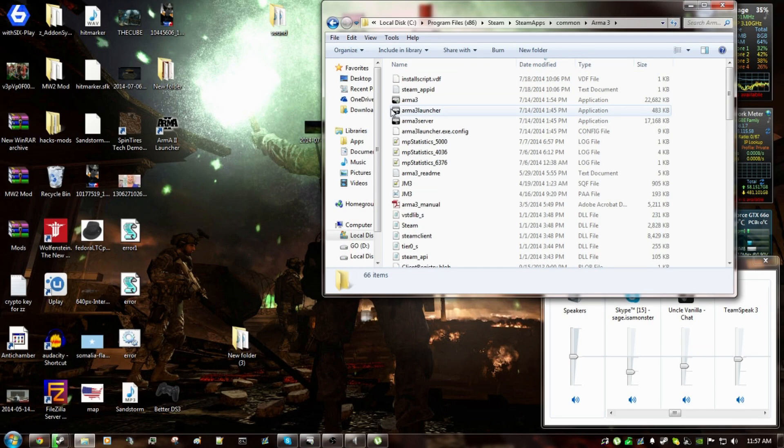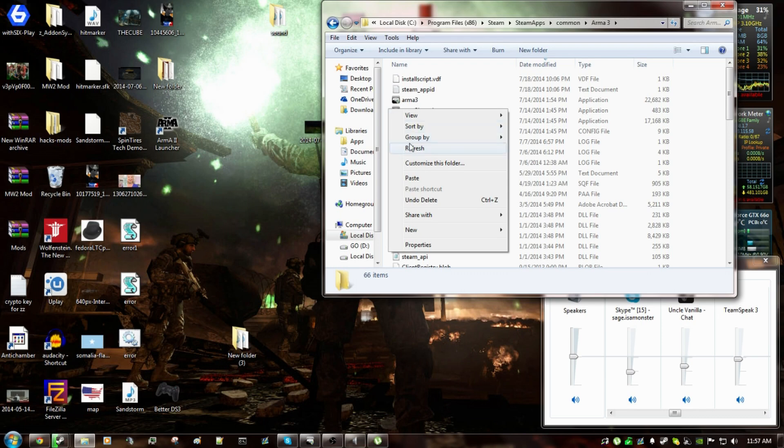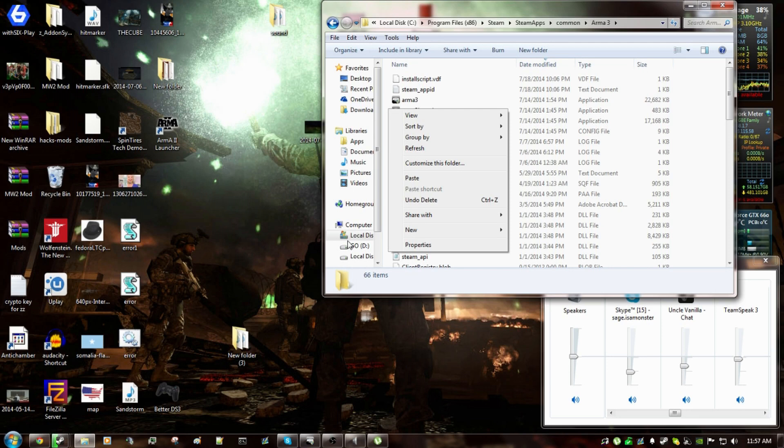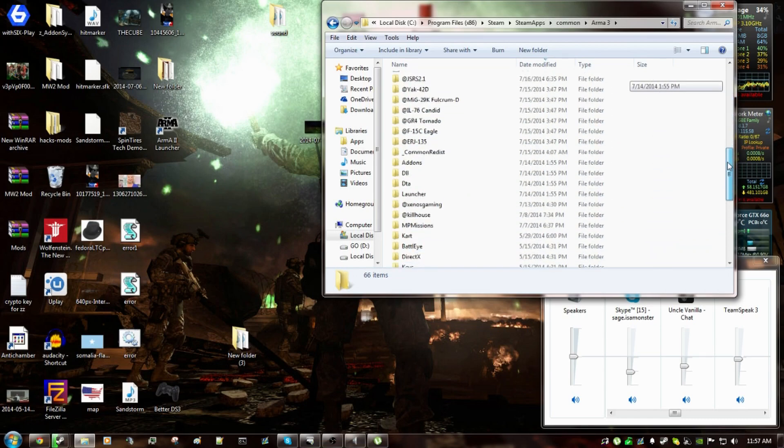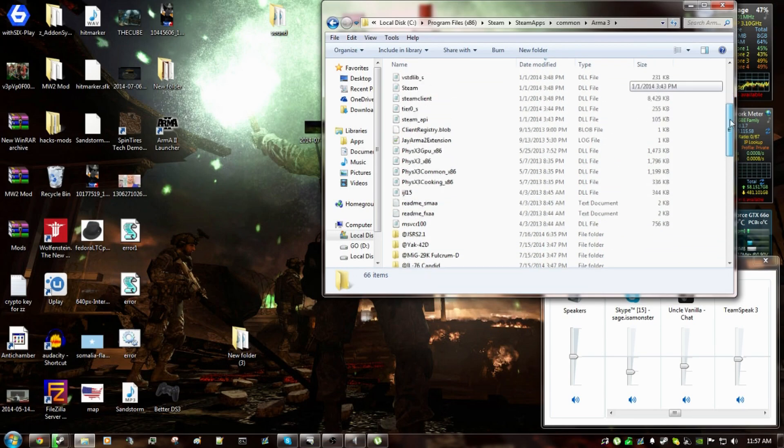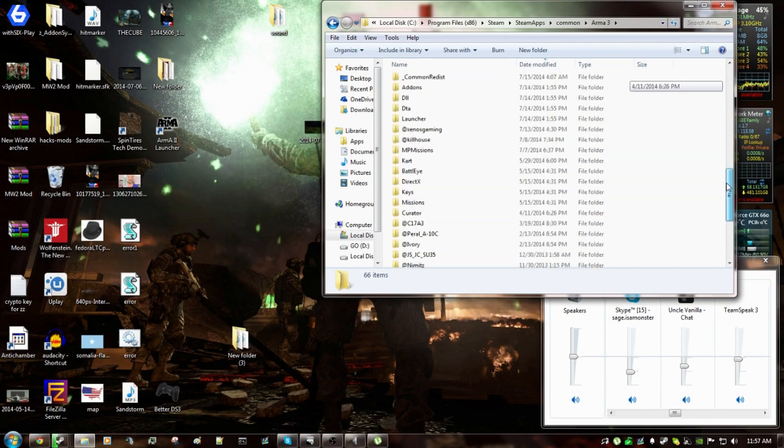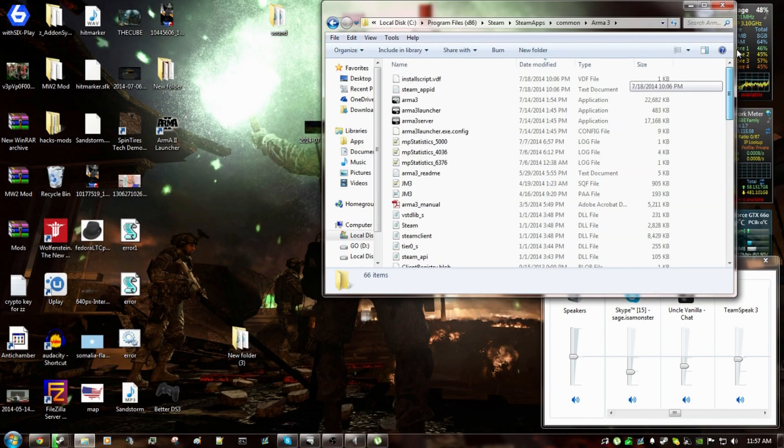And then from there, you simply right click, click paste. That'll start the 8GB file transfer from whatever drive you downloaded on to this drive. Now, if you have it on the same drive, it should go faster, I'm not sure. And then you'll see it in your Arma 3 folder.